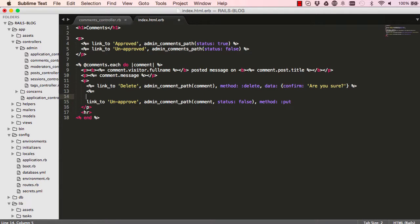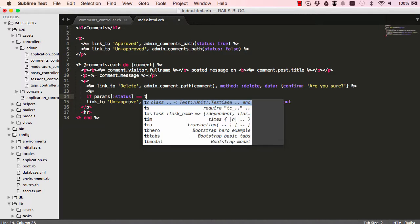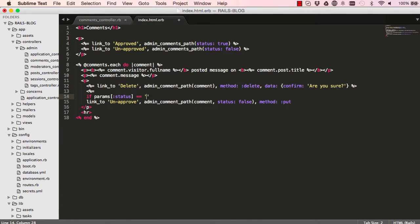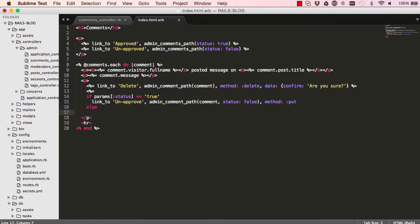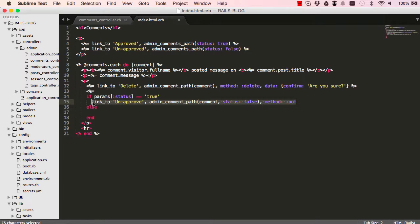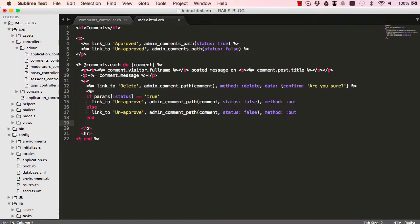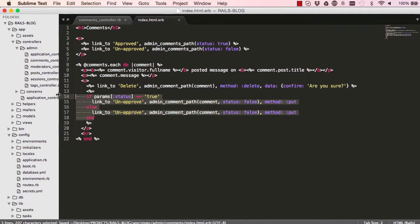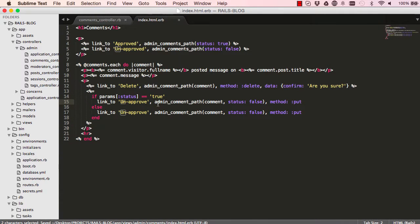So there's a bit of a condition here. We want to say if the params status in the URL, if it is true, that means we are viewing all the approved ones, then we want to be able to unapprove. Else, let's just say it's the opposite. We are not viewing approved ones, then we want to approve. Select everything and click on the tab to indent.